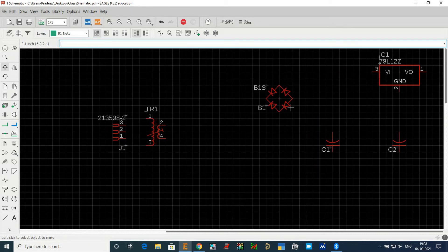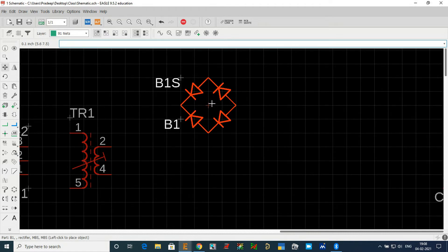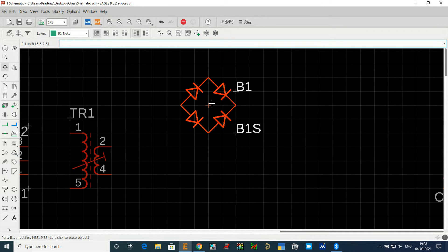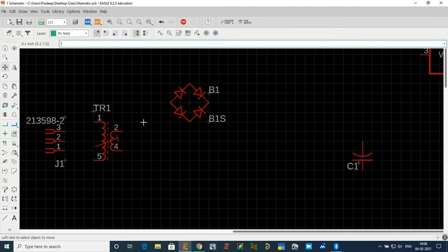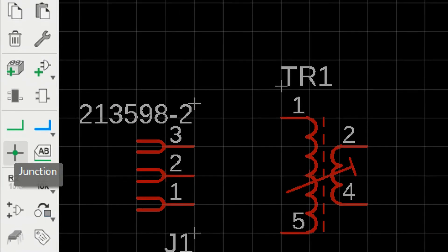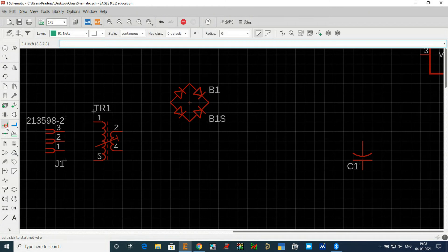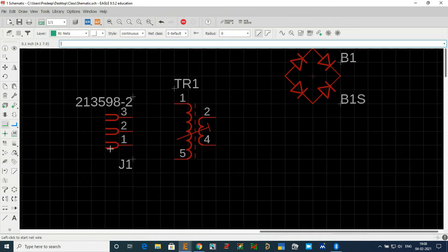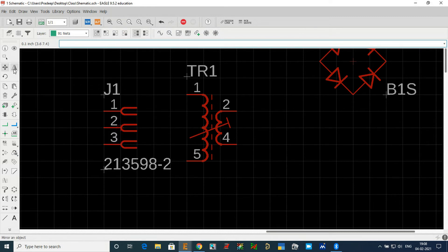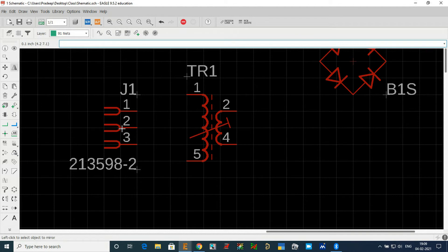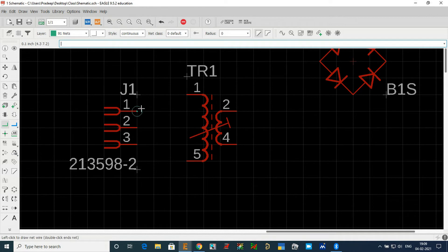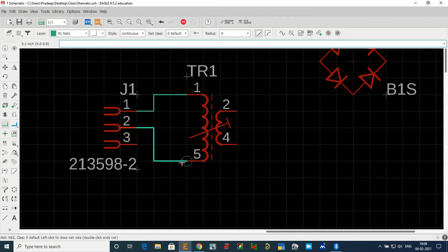Then arrange the bridge rectifier — it needs to be rotated. I'll rotate it to the correct position. We will connect components with a wire, also called a net. For the AC jack, pin number one is on the bottom side; I want it on the top side, so I will rotate it and then use the Mirror option. Click Mirror and then click on the symbol — it will be mirrored and pin number one will be aligned at the top.